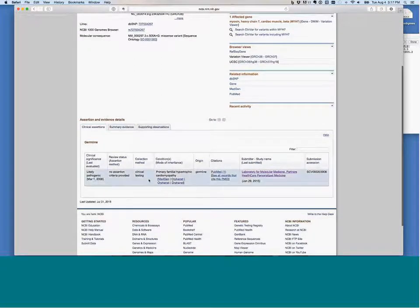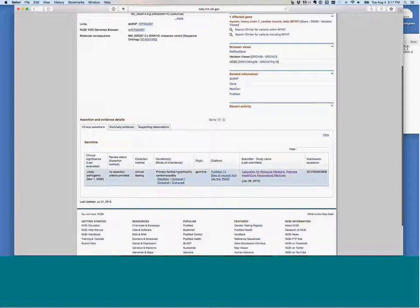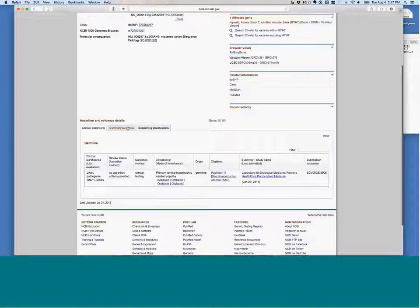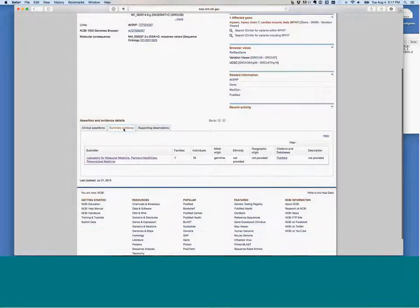Ideally, I'd like to know more about why they think it was likely pathogenic — how many patients have they seen it in, with what phenotypes, and did they have any segregation? So data that might not necessarily be published, but through these sharing efforts, we can all gain access to.